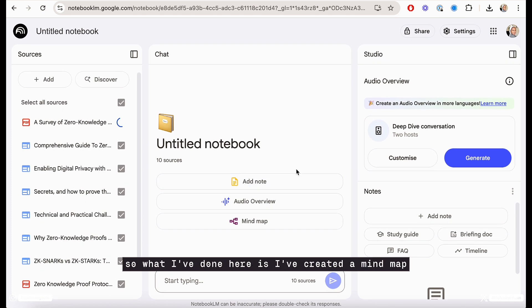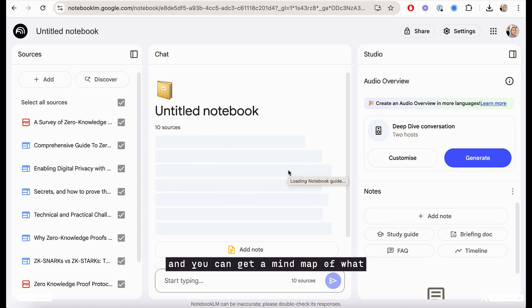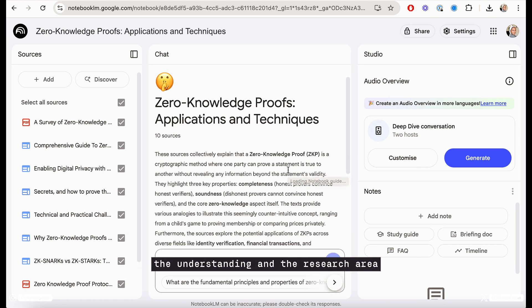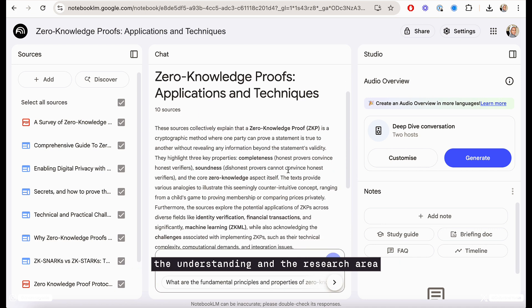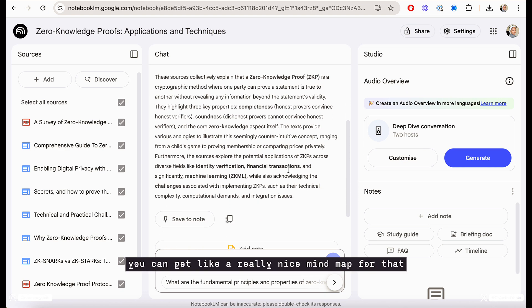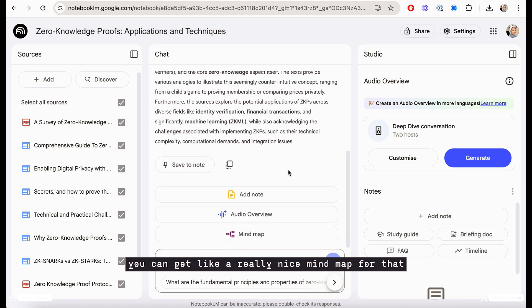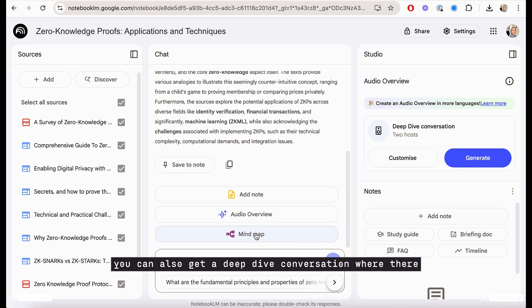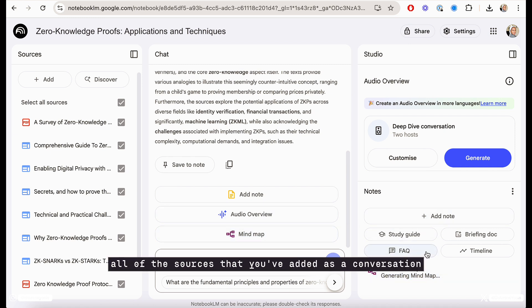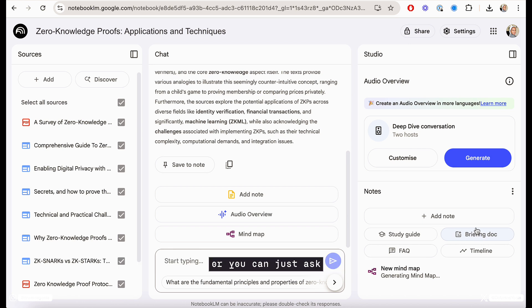So what I've done here is I've created a mind map and you can get a mind map of the understanding and the research area and how it joins up together. You can get a really nice mind map for that. You can also get a deep live conversation where there are two hosts and they speak about all of the sources that you've added as a conversation, or you can just ask general questions about the sources.